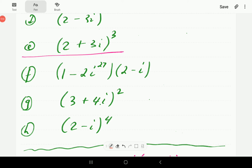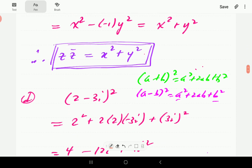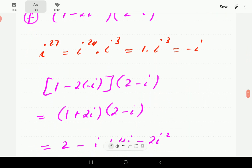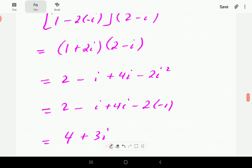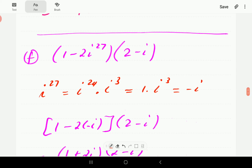Now we'll scroll down to our solutions for F, G, and H. Thank you for visiting our channel and watching this video. We hope our videos are helpful — please subscribe to our channel so you get notified whenever we post new material. For F, we have (1 − 2i⁷)(2 − i). First, we need to express i⁷ in simplified form: the nearest multiple of 4 less than 7 is 4, so i⁷ = i⁴ × i³ = 1 × i³ = i³ = −i.